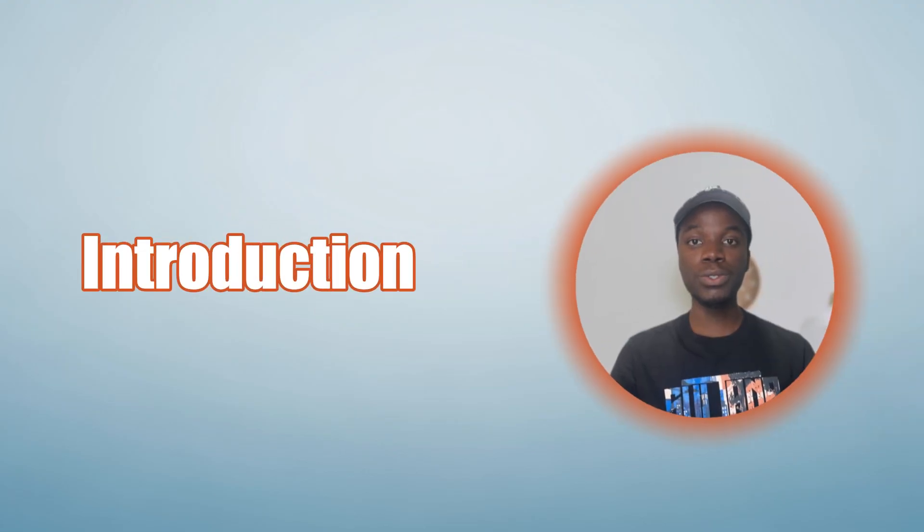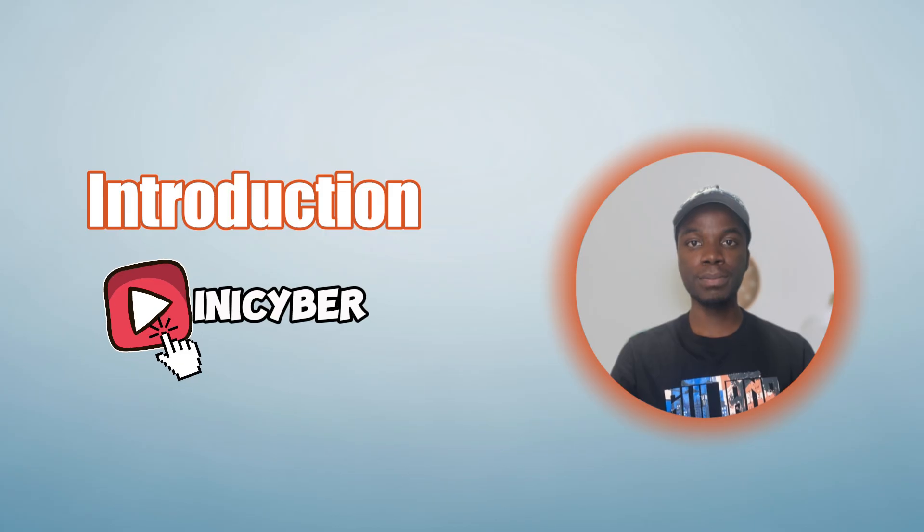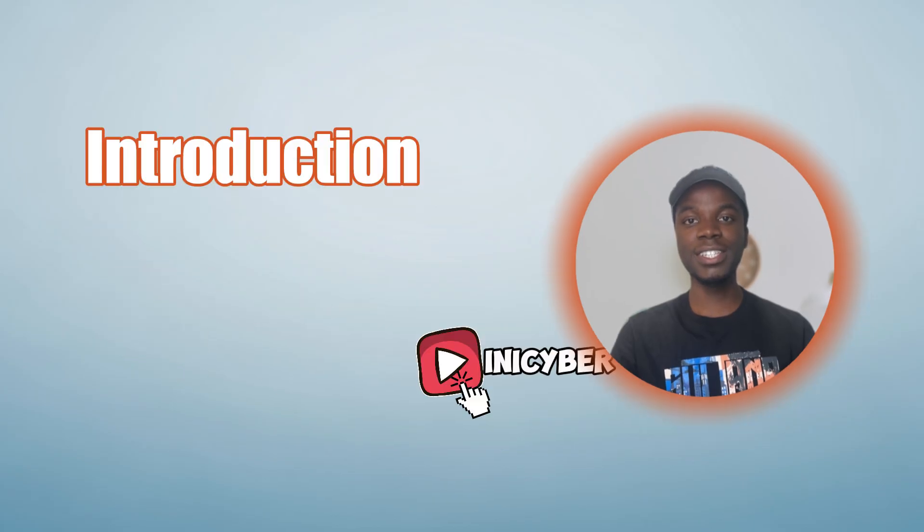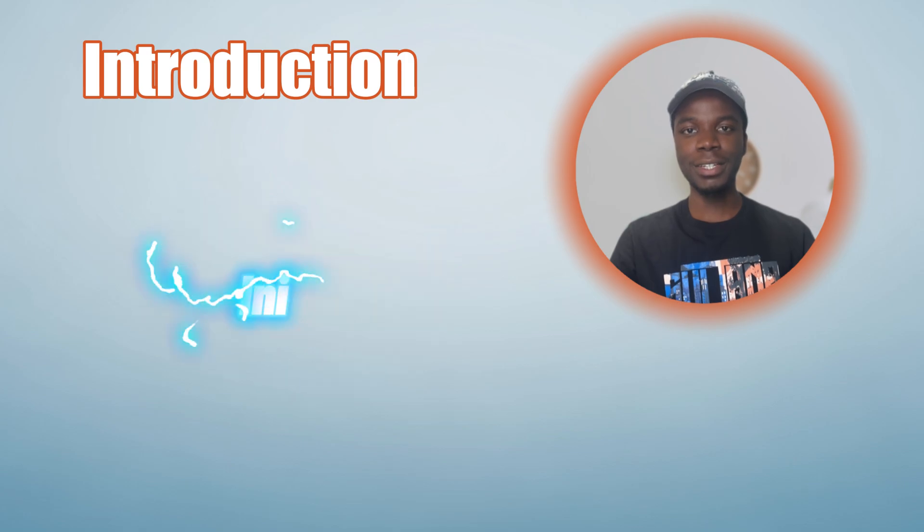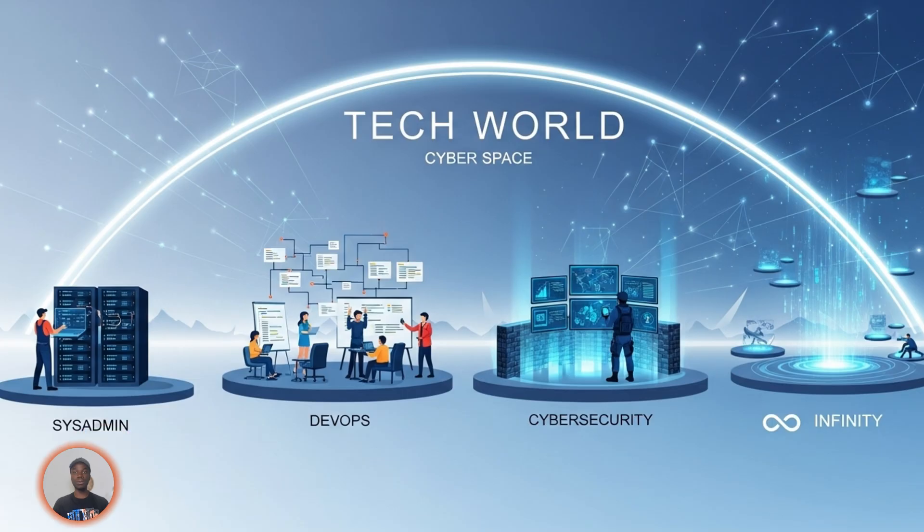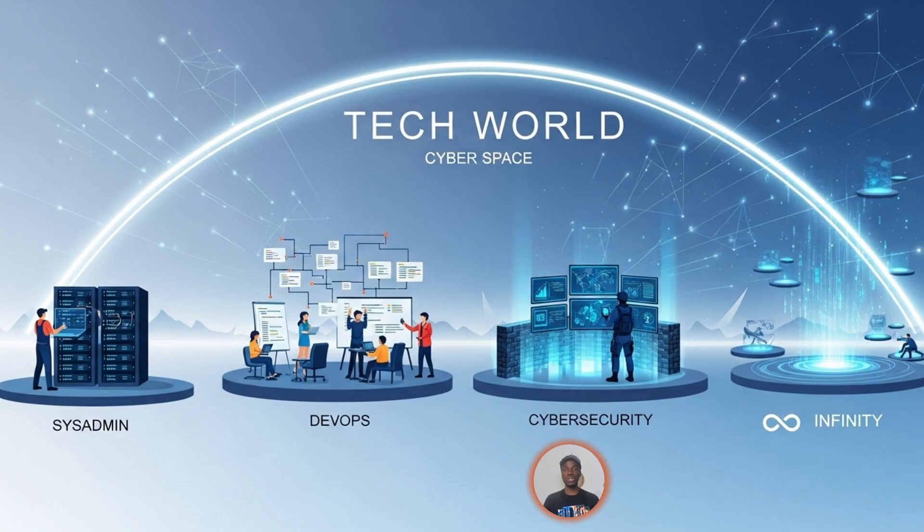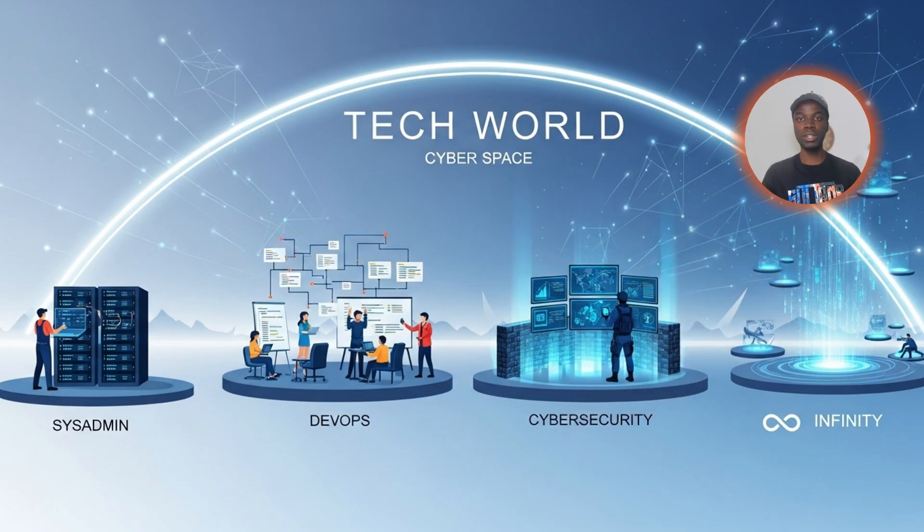Welcome to Iniciber, where we turn tech headaches into simple workflows. I'm Inie, and here we cover everything from sysadmin to DevOps to cybersecurity tricks in a way everyone can follow.